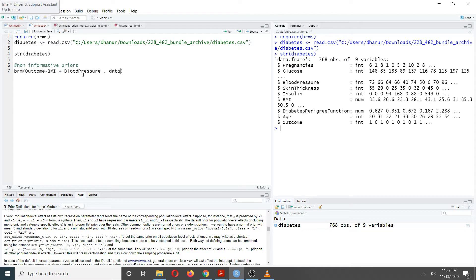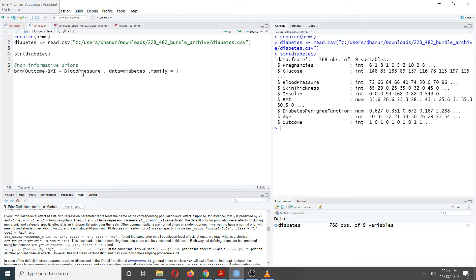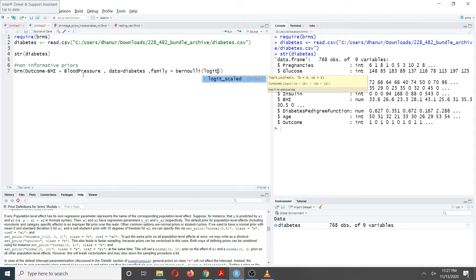You also need to specify your dataset — in my case the dataset is named 'diabetes'. If you're familiar with the GLM function in R, for a logistic regression model you need to specify the family as Bernoulli — you do the same thing here. You'll also use the logit link function, since there are other link functions available but in this case I'm using logit.